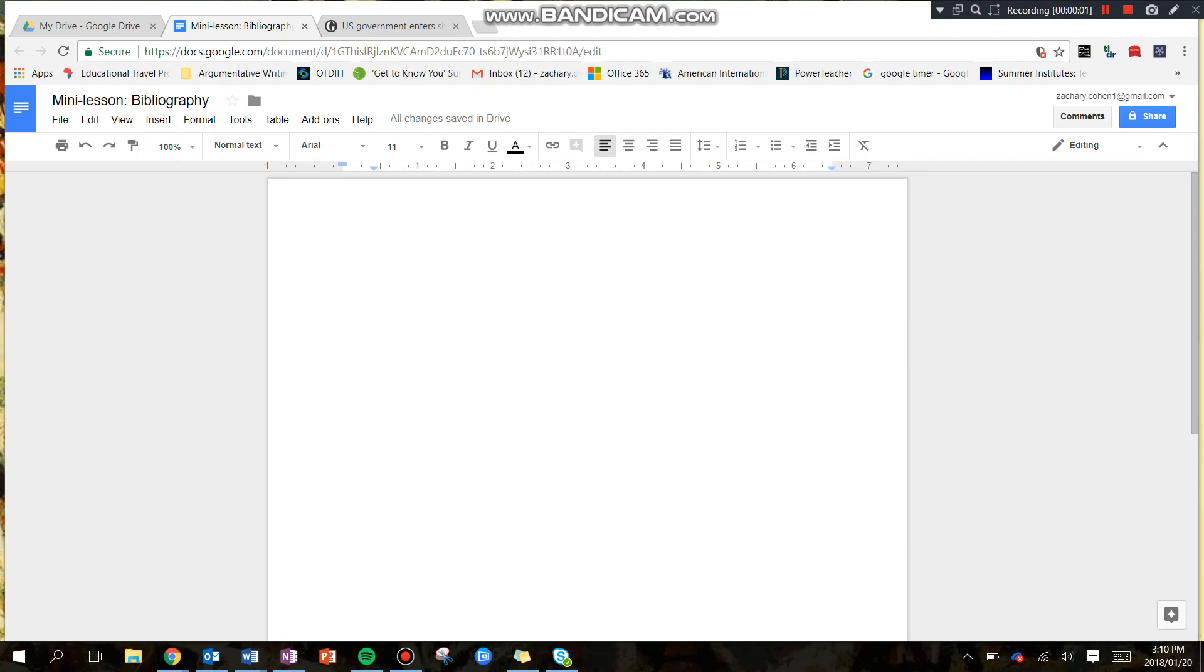In this short video, I'm going to show you how we're going to create our bibliographies as we conduct independent research over these next six or so weeks.